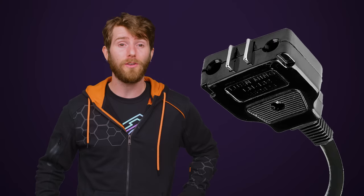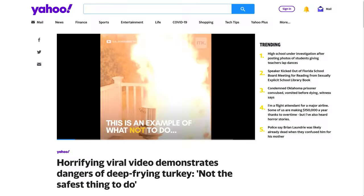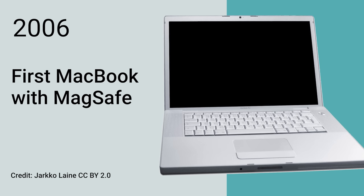Apple actually got the idea from the magnetic connectors that you can find on some kitchen appliances, like deep fryers. Although spilling a cauldron of hot vegetable oil can obviously have far more severe consequences than dropping a MacBook. But as we mentioned, Apple is bringing back MagSafe.